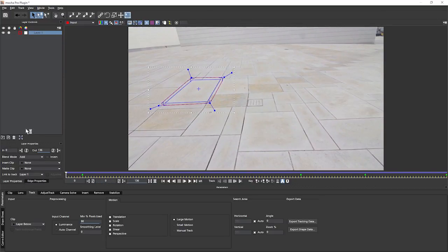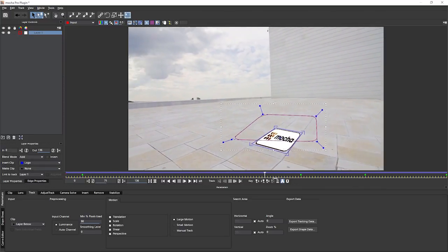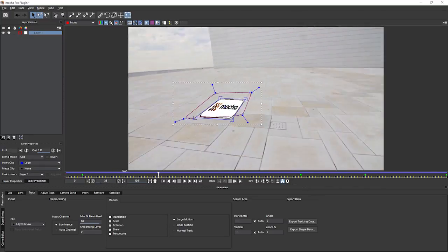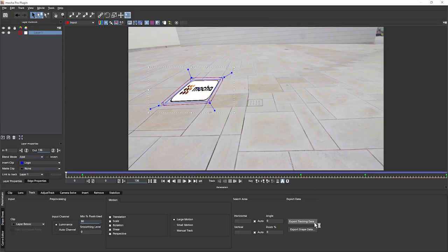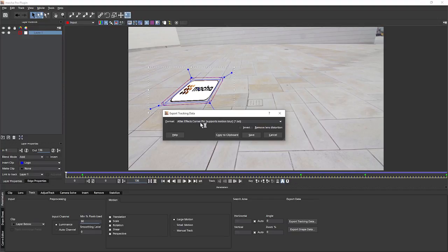Can even insert a clip if we want to. Lovely. Right. Okay. So we've got our track now. Let's take out that tracking information. Take out tracking data. We'll take it out as an After Effects corner pin. So we'll do a quick insert in there.